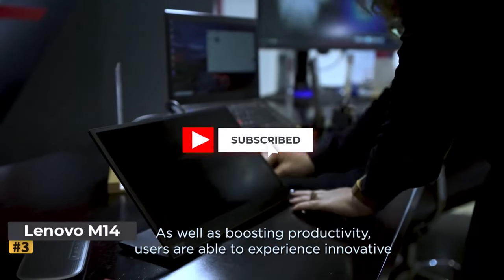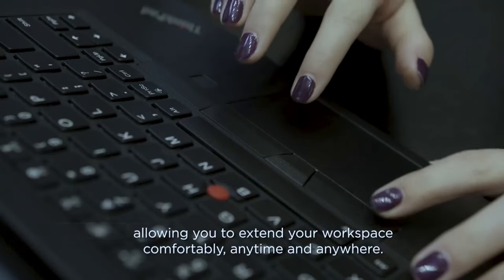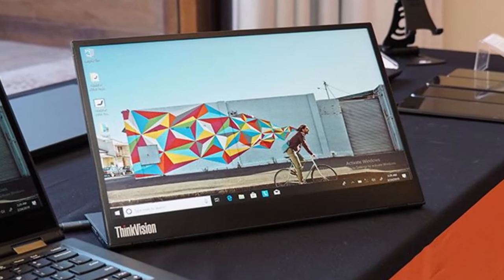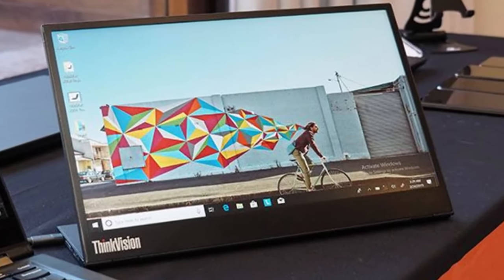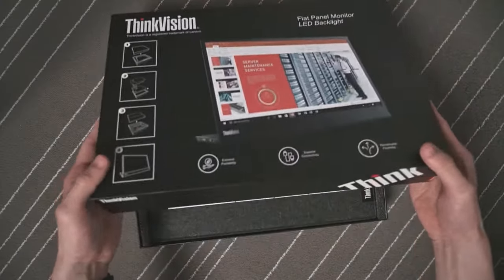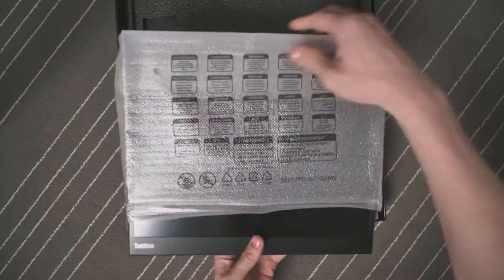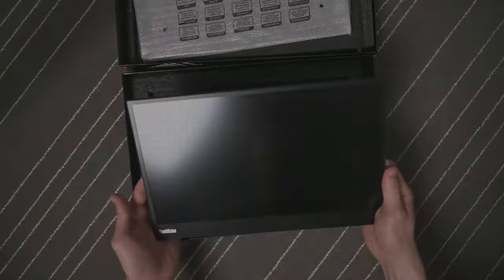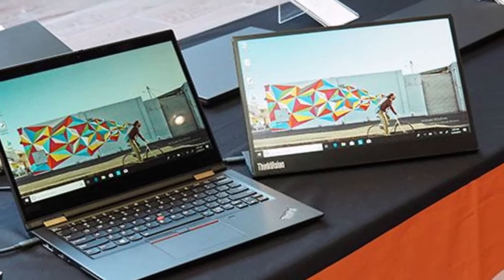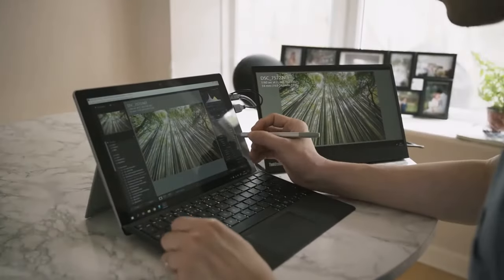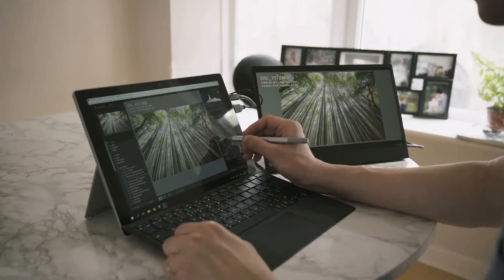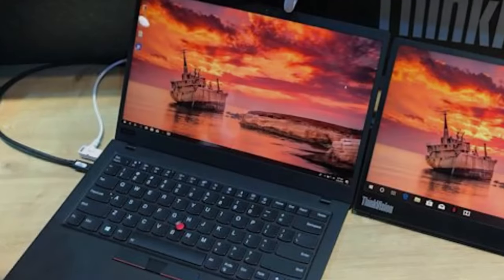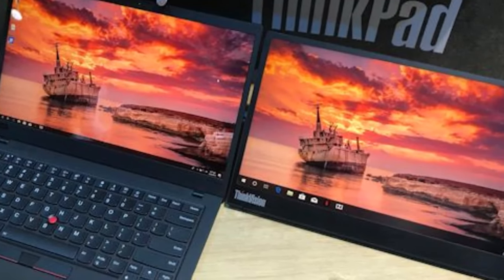Number 3: Lenovo ThinkVision M14. For those seeking a budget-friendly alternative to premium and gaming-focused portable monitors, the Lenovo ThinkVision M14 emerges as an excellent mid-range option. While it may lack the touchscreen functionality and top-tier picture quality of its pricier counterparts, it offers a compelling blend of affordability and functionality. Equipped with two USB-C ports supporting DisplayPort alt-mode, the ThinkVision M14 ensures seamless connectivity with your laptop while also serving as a power source, eliminating the need for an extra charger. Its built-in kickstand provides convenient tilt and height adjustments, allowing you to achieve optimal viewing angles aligned with your laptop screen.